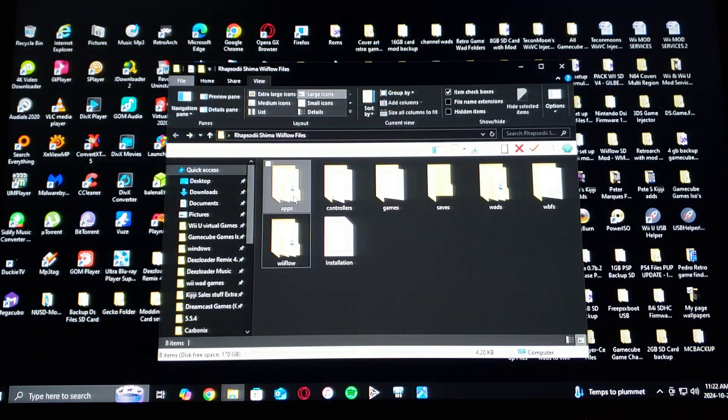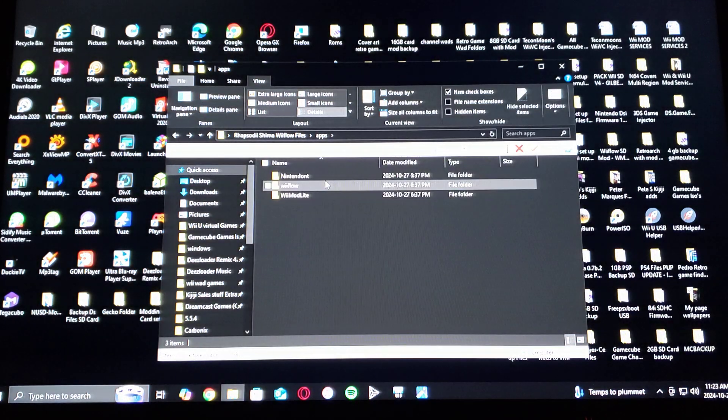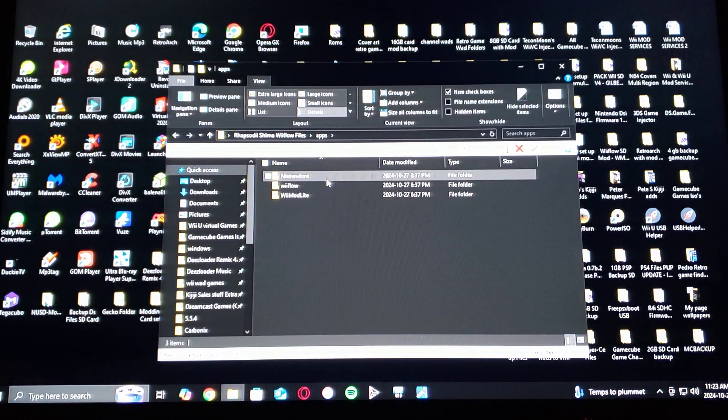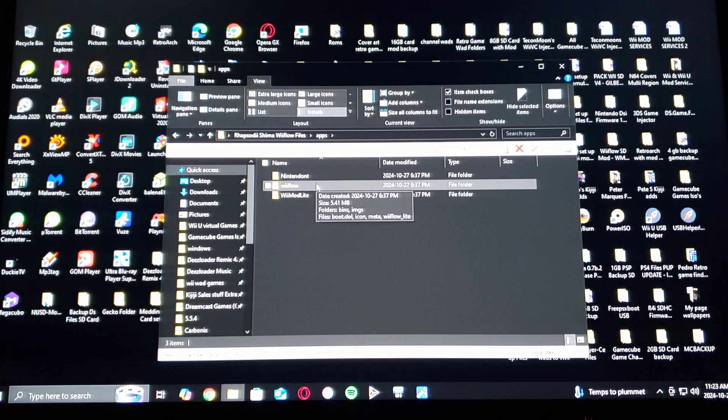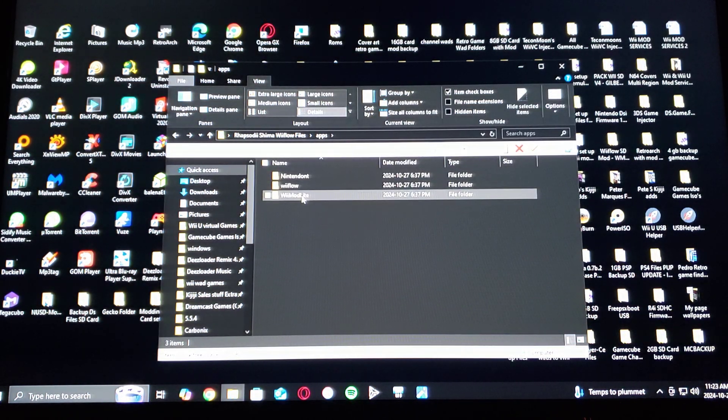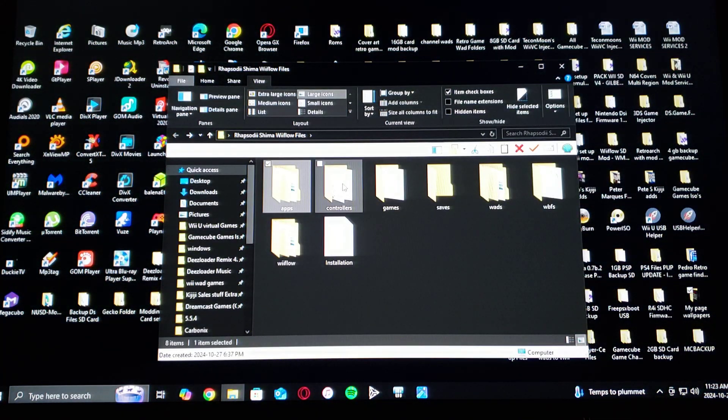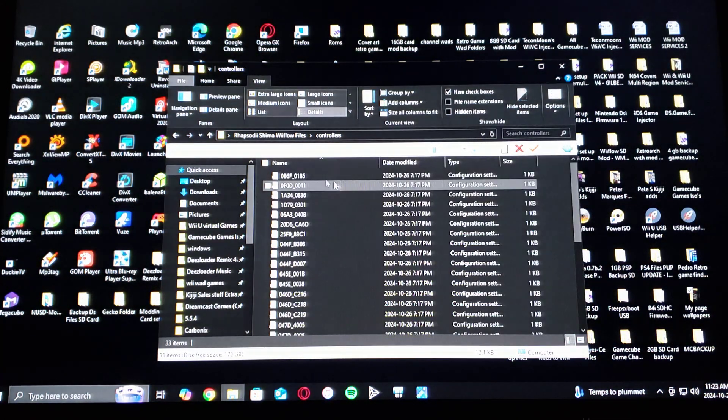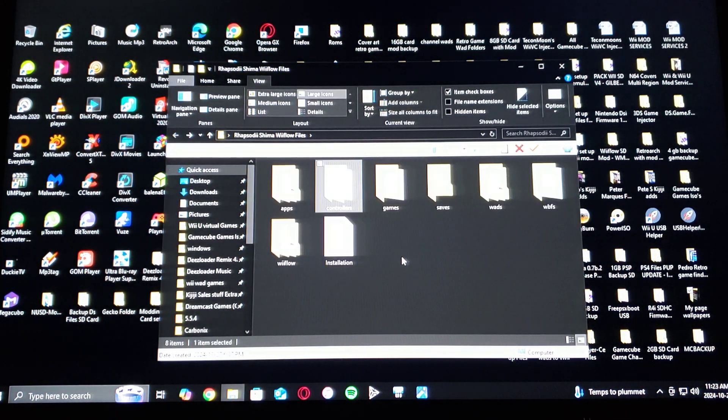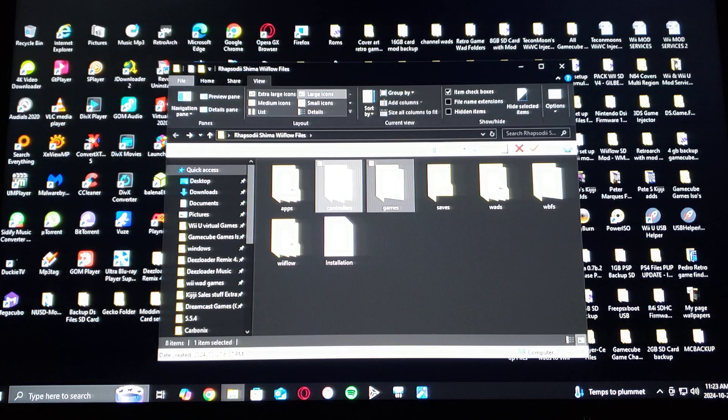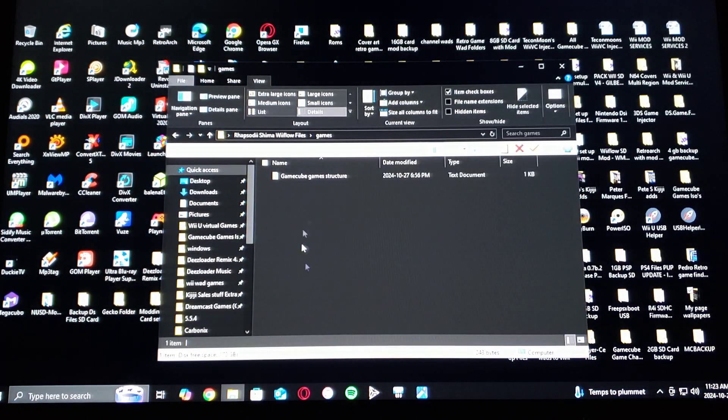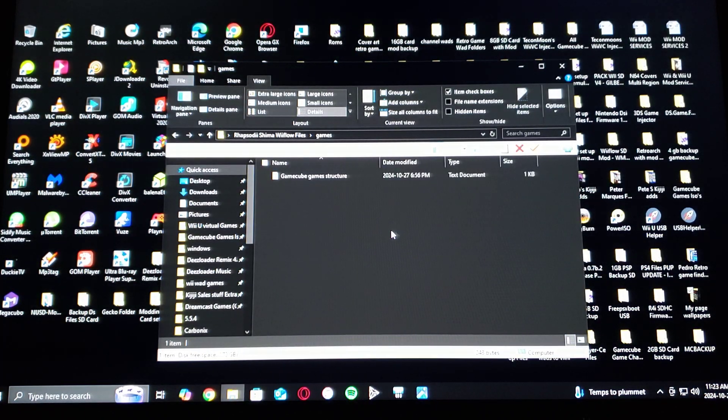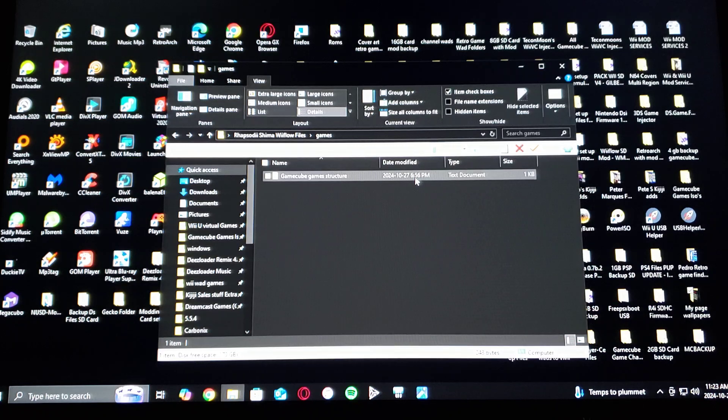Now for all the files included - the apps folder is going to have Nintendont, WiiFlow, and WiiMod Light. It's going to have a controllers folder, a games folder. So this is where you put your GameCube games. I have left a text document on the structure of the games.